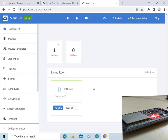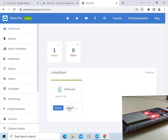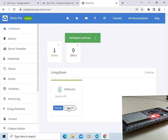The switch is in the off position, so the LED on the ESP32 board is also off. We will turn the switch on by clicking on Turn On. The switch is turned on, and you can see the LED on the ESP32 board is also turned on. Now we will turn off the switch by clicking on Turn Off. You can see the LED on the ESP32 board is also off, as the switch is turned off.